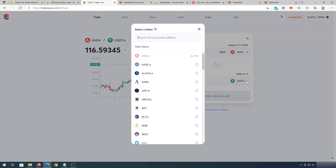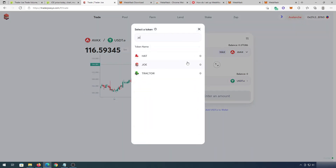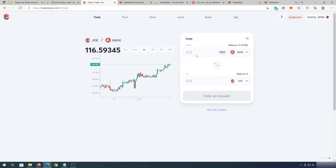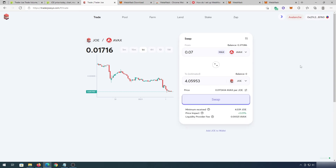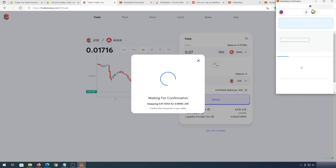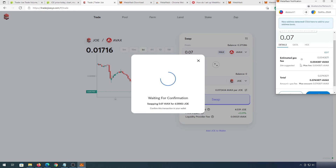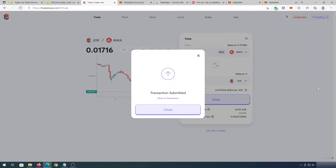Press on the token selector and type Joe, then select Joe. You can type the percentage of Avalanche you'd like to use, or press Max. For this tutorial I'm going to use 0.07 AVAX, and for that amount I'm going to be getting four Trader Joe coins. You can see the liquidity provider fee, price impact, and minimum received. Then press Swap and Confirm Swap.